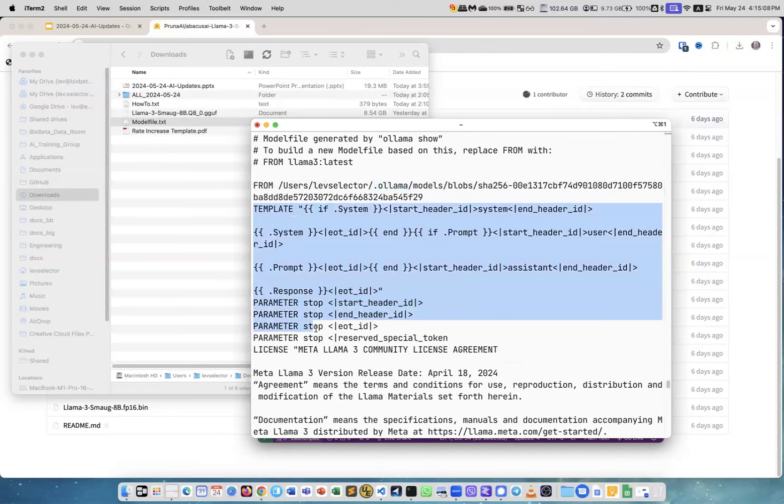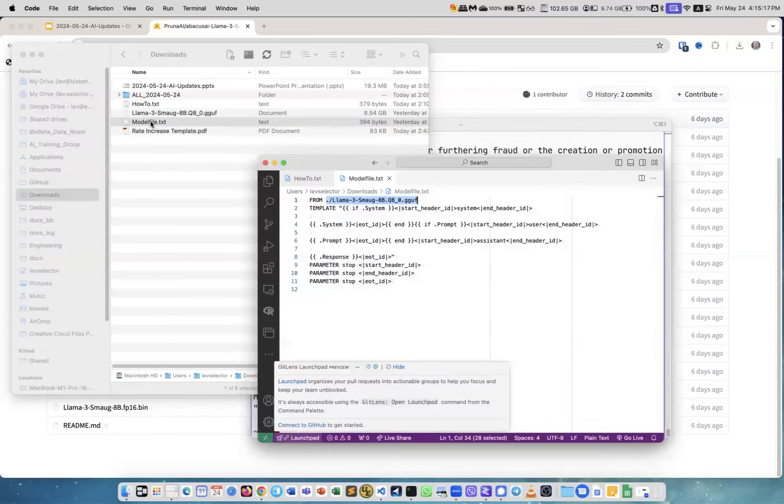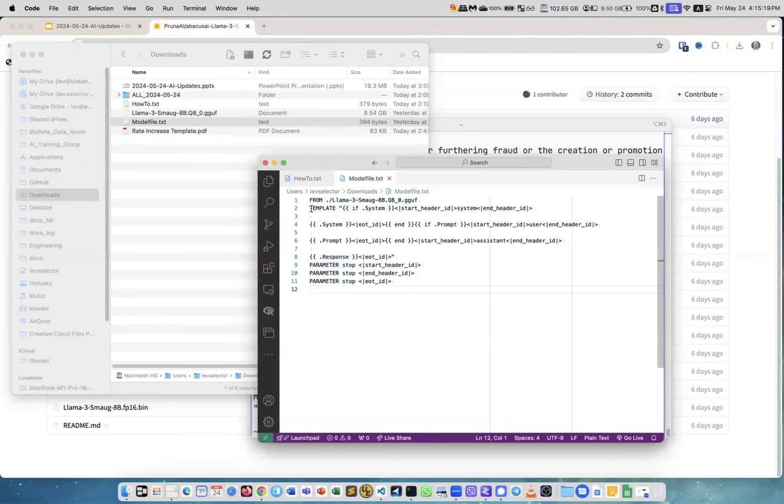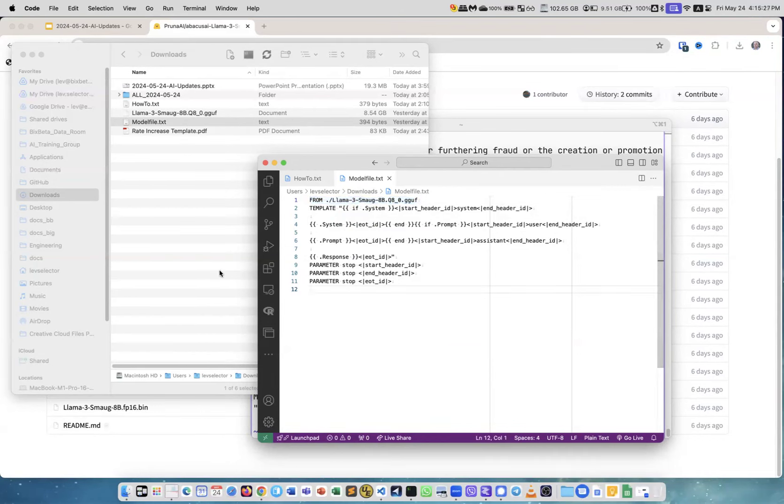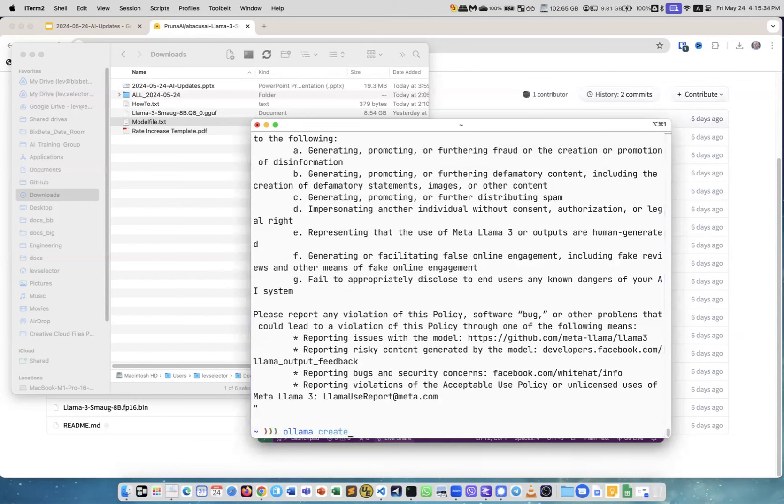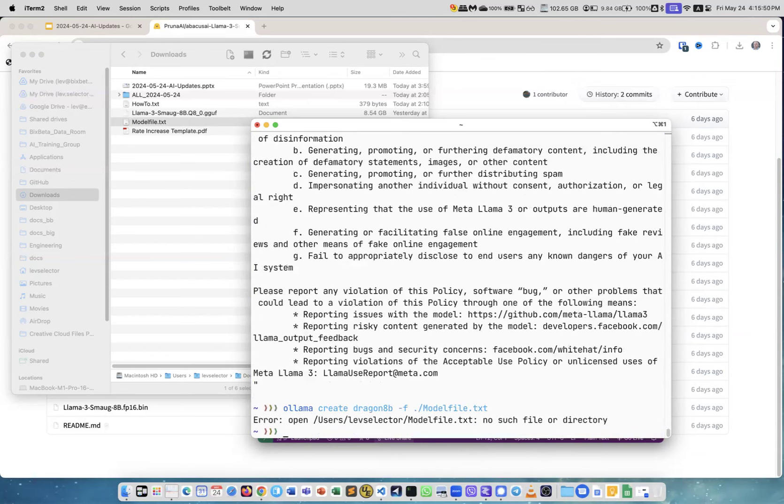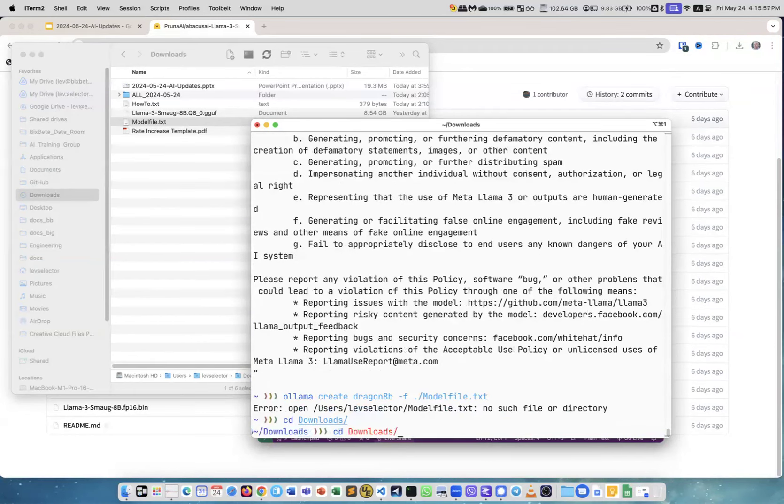That's all I need to be able to make a working model. Here exactly what happens - I created this file so I say take it from this model file, this will be the template for prompts, and these are parameters to stop. Now I can create the model. Let me do this - ollama create. Now I need to give it a name. Here I already run this command, you see I call it dragon-8b and I say -f option which is file and I provide this file which is this file right here. And then I just do this. Oh because I'm in the wrong directory, so I have to go to downloads.